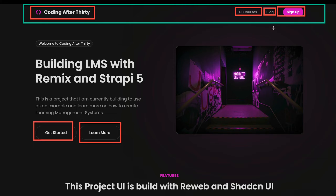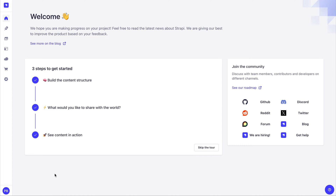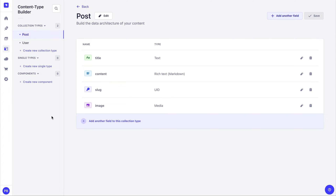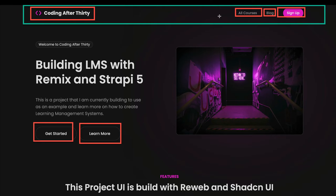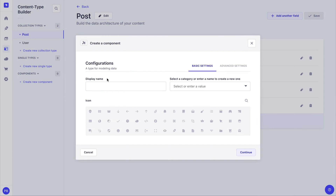We'll first create our link component, then create our top navigation, and then create a page to store our general website data — including top navigation data, meta information, and footer. I already have my Strapi application running. If you missed the first lesson, make sure you check it out. Now we're going to navigate to our content type builder, create a new component, and this component will be responsible for representing our different links.